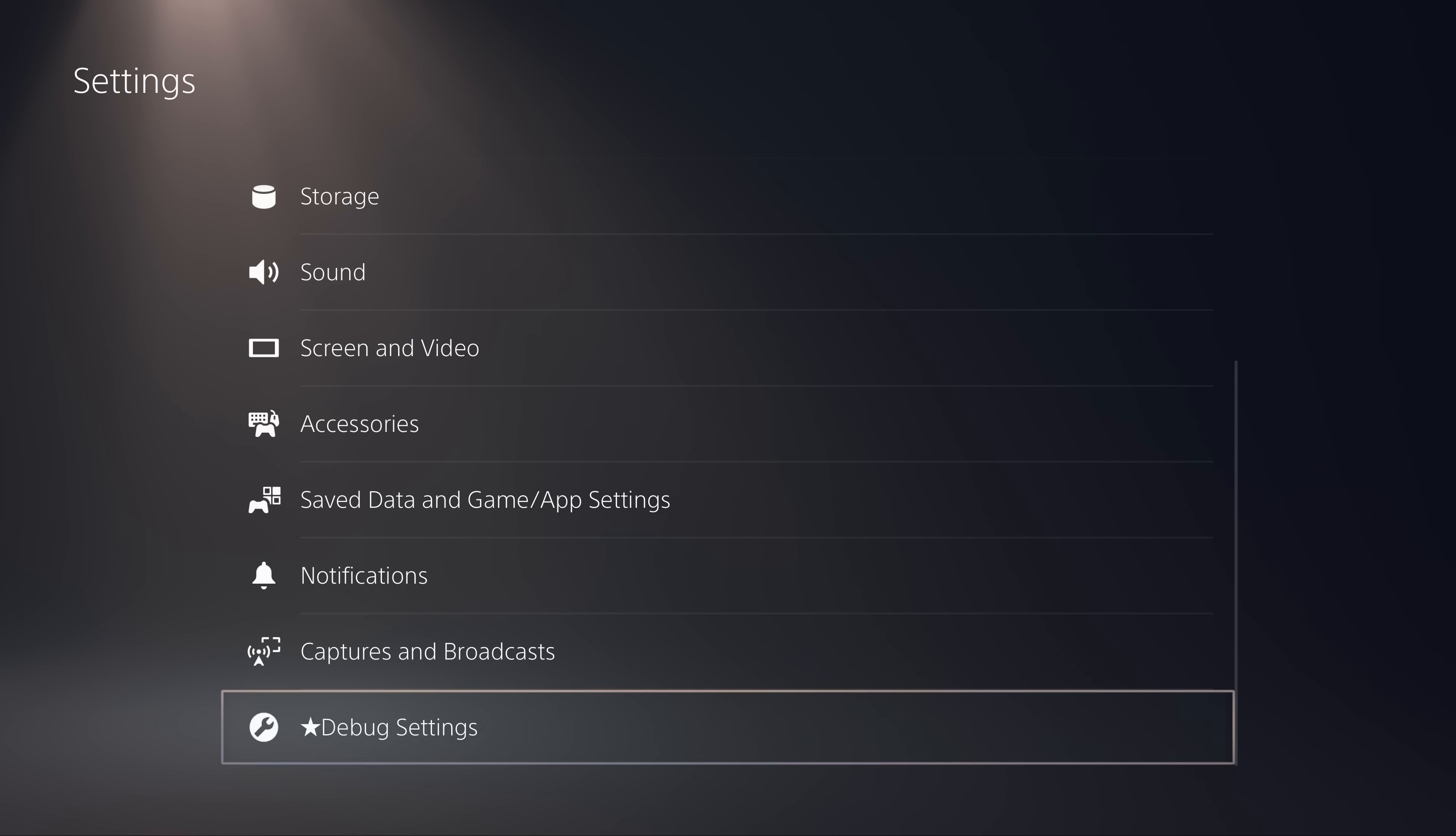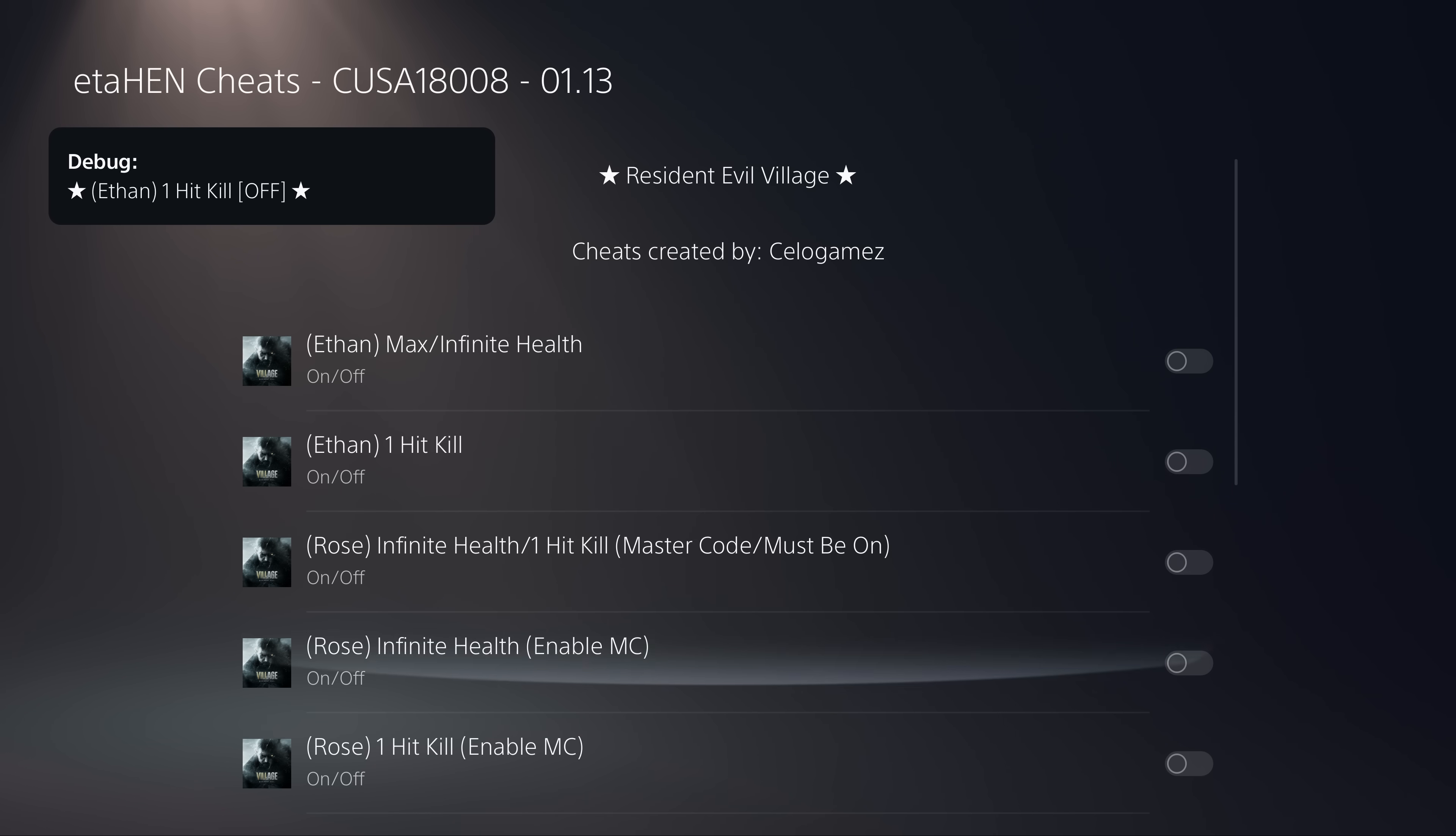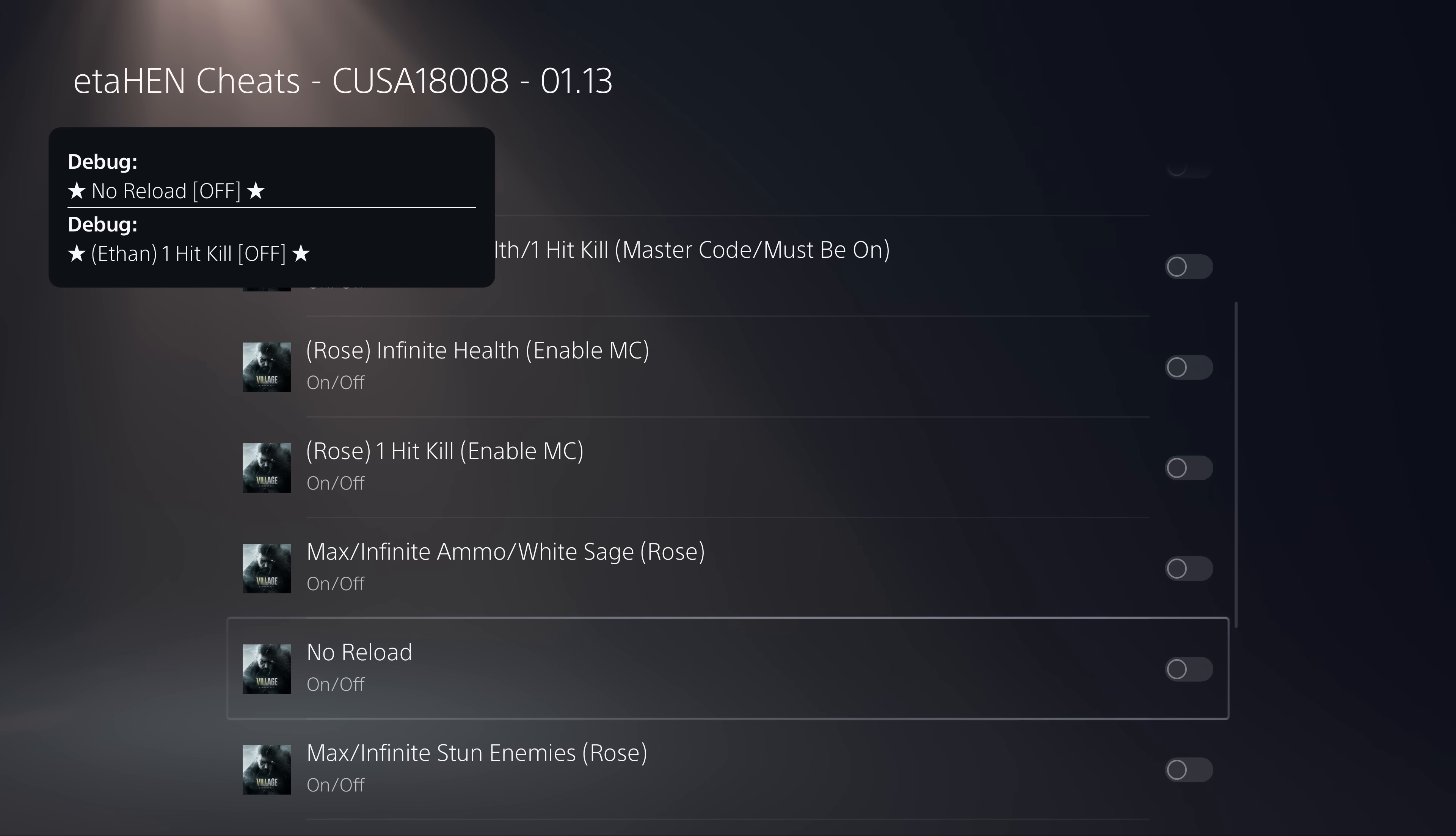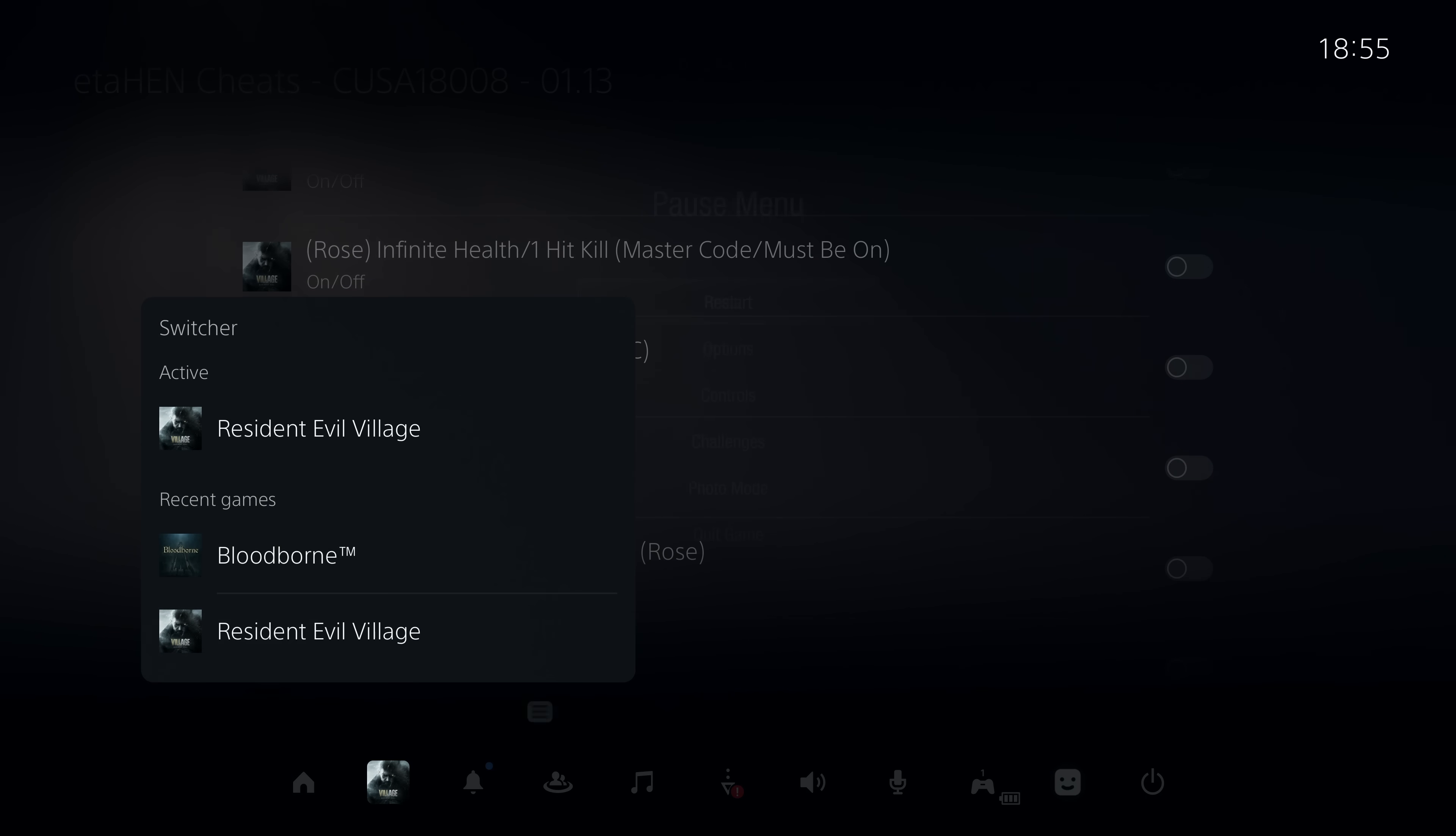This is essentially the Gold Hen cheats that we've had access to on the PS4 for a very long time so that we can easily apply our cheats for our PS4 games, and it's now being ported to the PS5 with this new version of ETA Hen so you can essentially enable those same cheats on your PS5 as well.